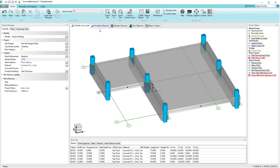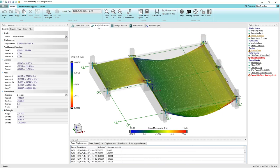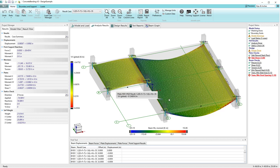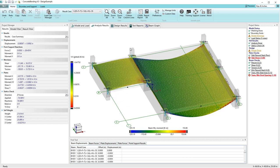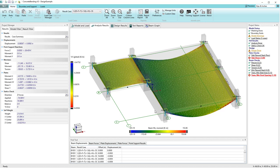Looking at the analysis results, we can see the overall behavior of this structure. We have fairly heavy live load so the demands are significant for this slab. We see primarily slab bending in the X direction with some negative moment around the interior beam, and we'd expect the demands on this interior beam line to be the highest of the three.